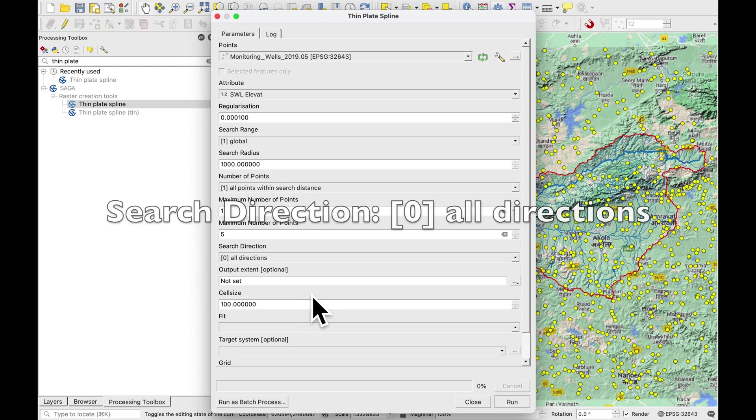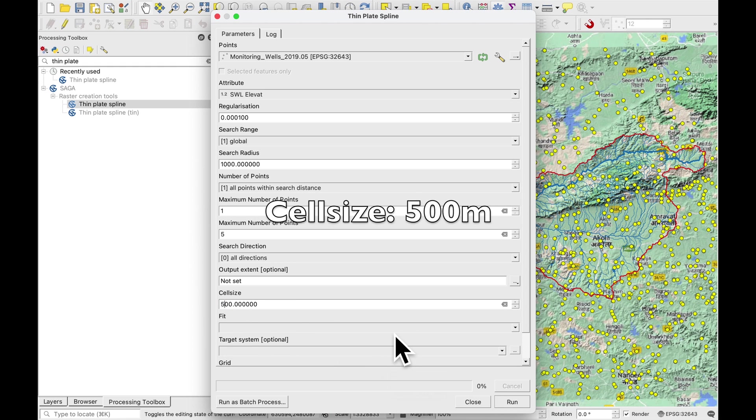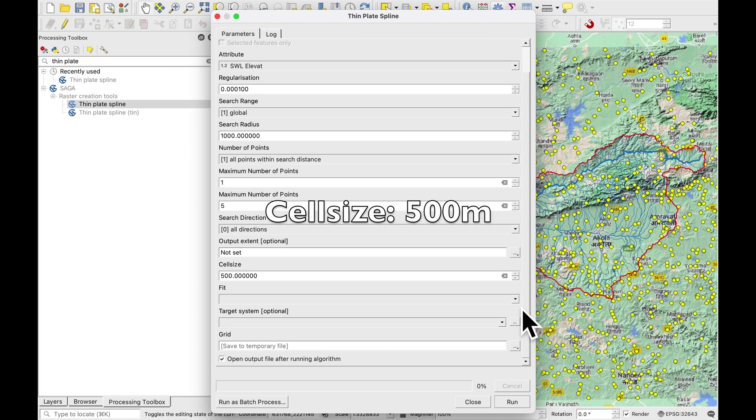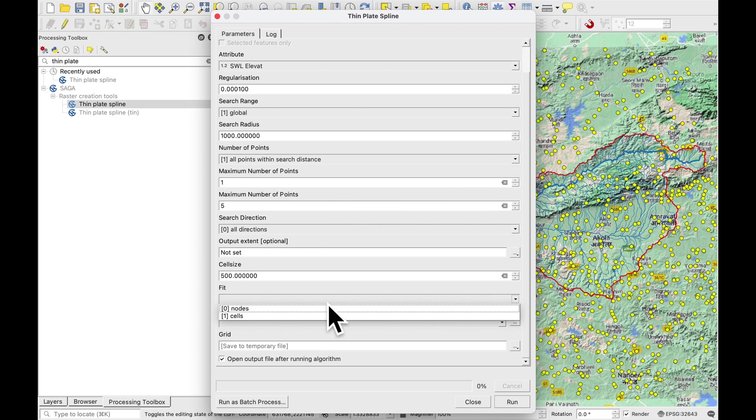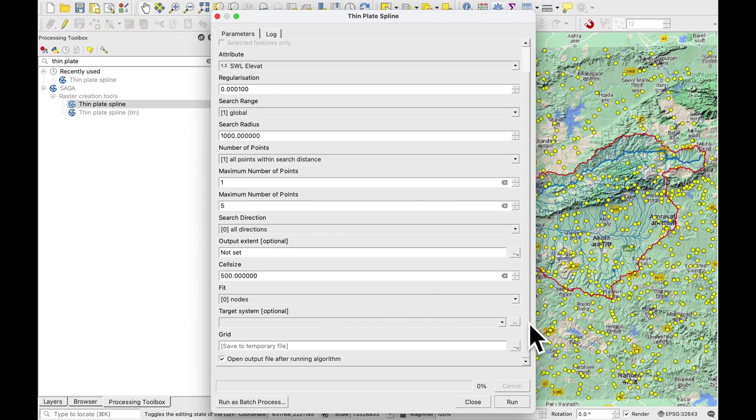Search direction will be all directions. Output extent you can leave it. It doesn't matter. Cell size, let's start with a larger cell size at the beginning, 500 meters. And we're going to fit it to the nodes that means to the water level monitoring sites. I think that's okay. We're going to make a temporary file. Just press run.